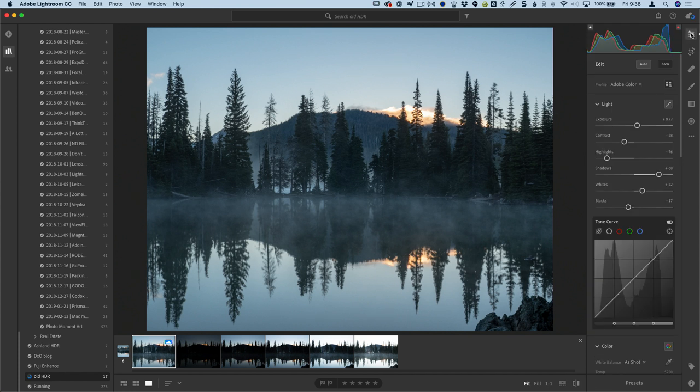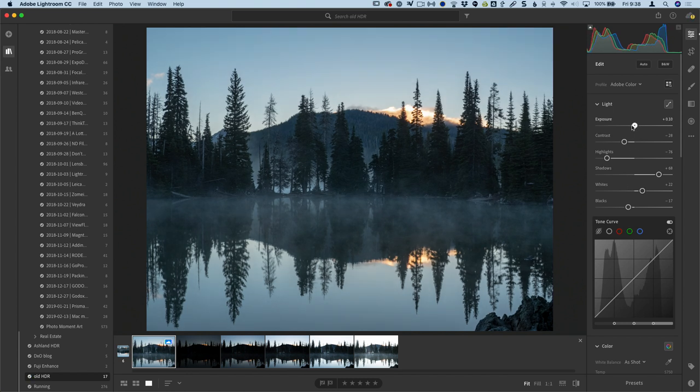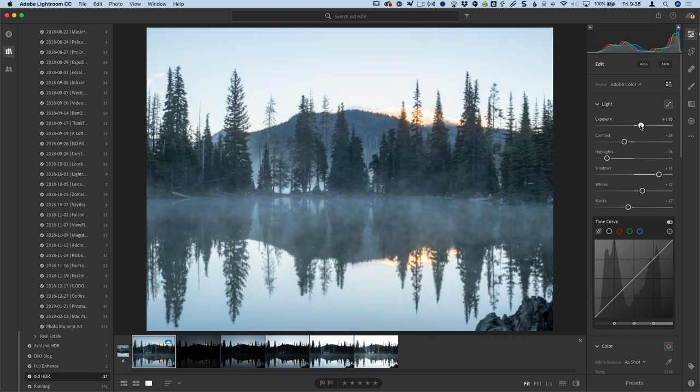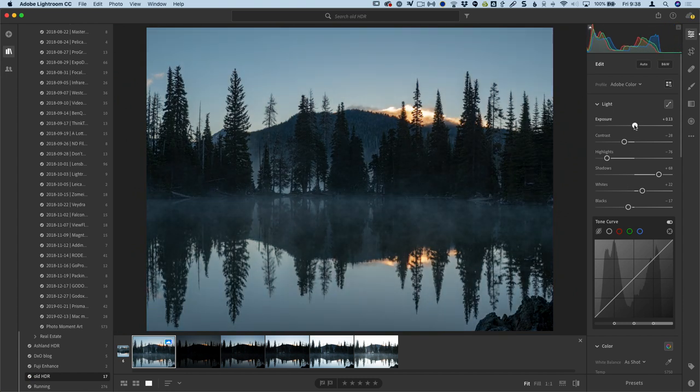We'll go ahead and open this guy up. And before I do anything to it, let me go down to the info panel here and show you how we know that it's the HDR. It still shows that it is a raw file. But if you look at the file name, it says dash HDR. So that's the HDR that built. And dot DNG. So it has created a dot DNG file. So that means that we are still working in raw space.